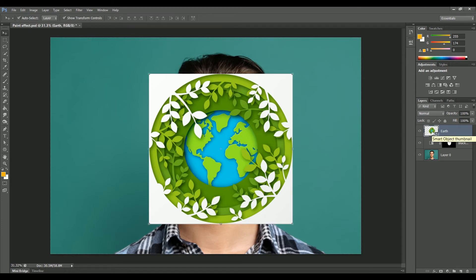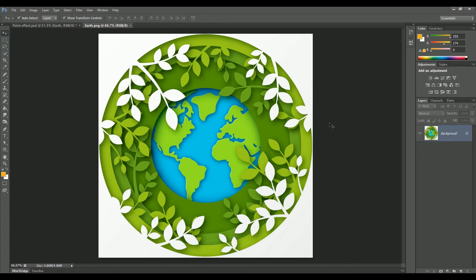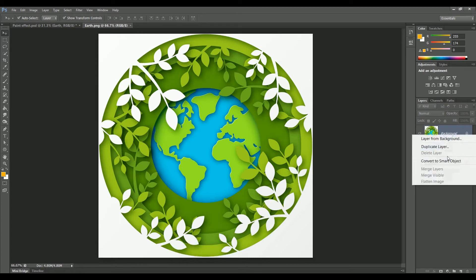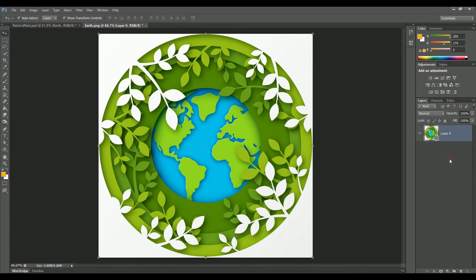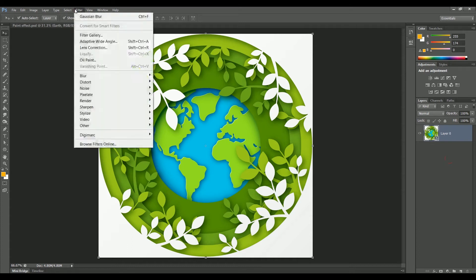Double-click on the earth image. Now right-click on the background layer and convert it into a smart object. That means we have a smart object inside a smart object — we are close to the movie Inception! There is a big reason why I did this, and I will let you know in a moment.